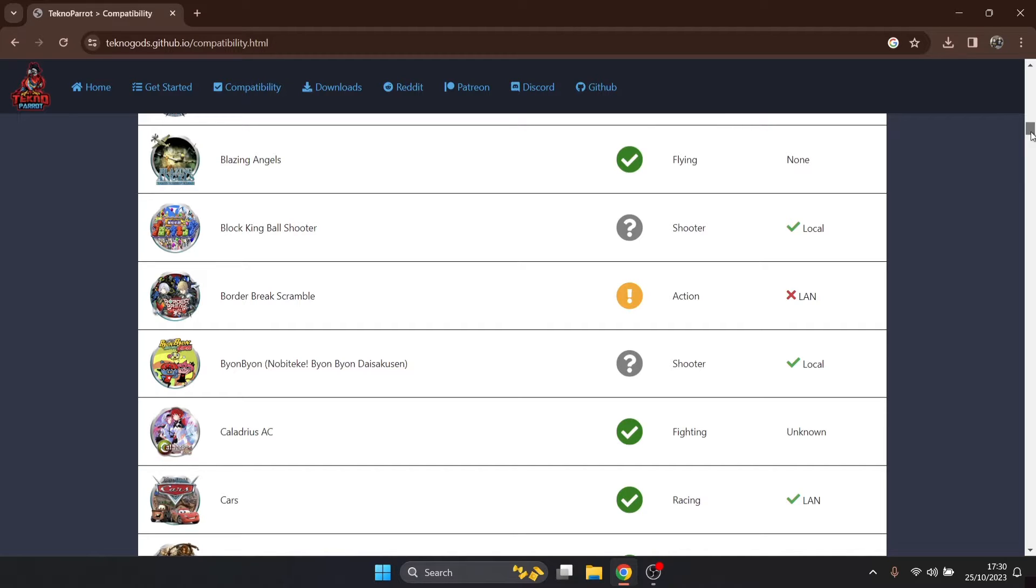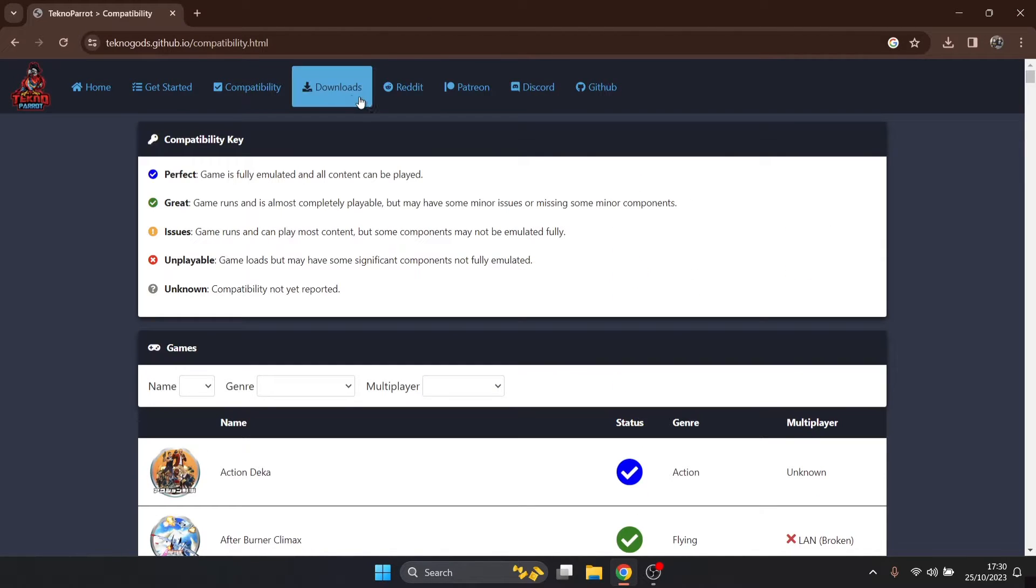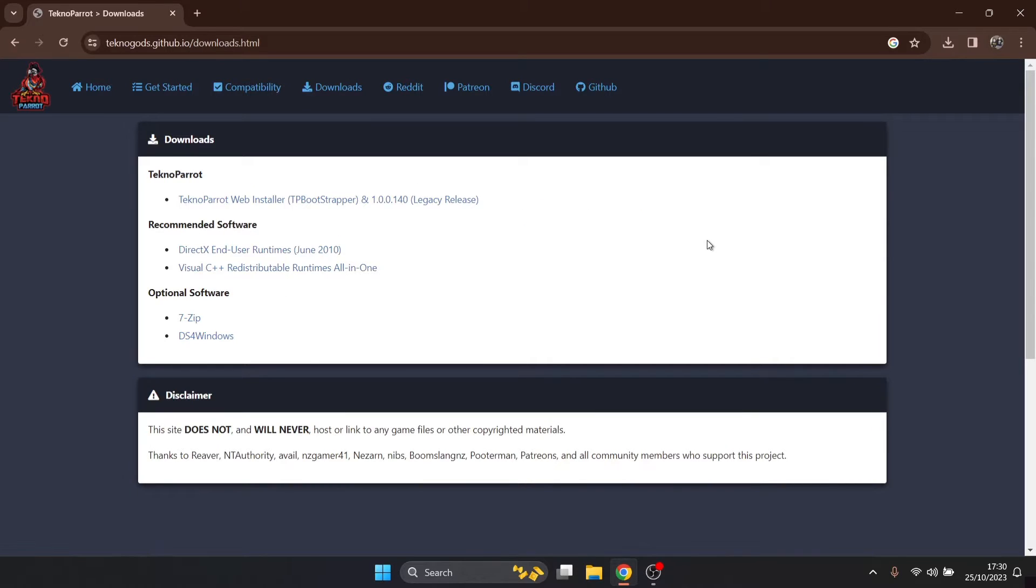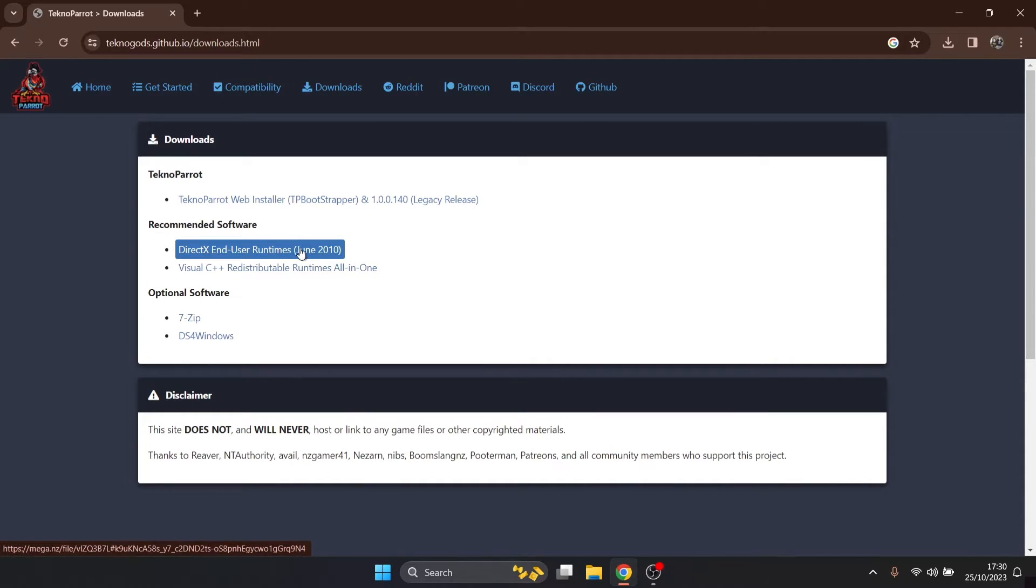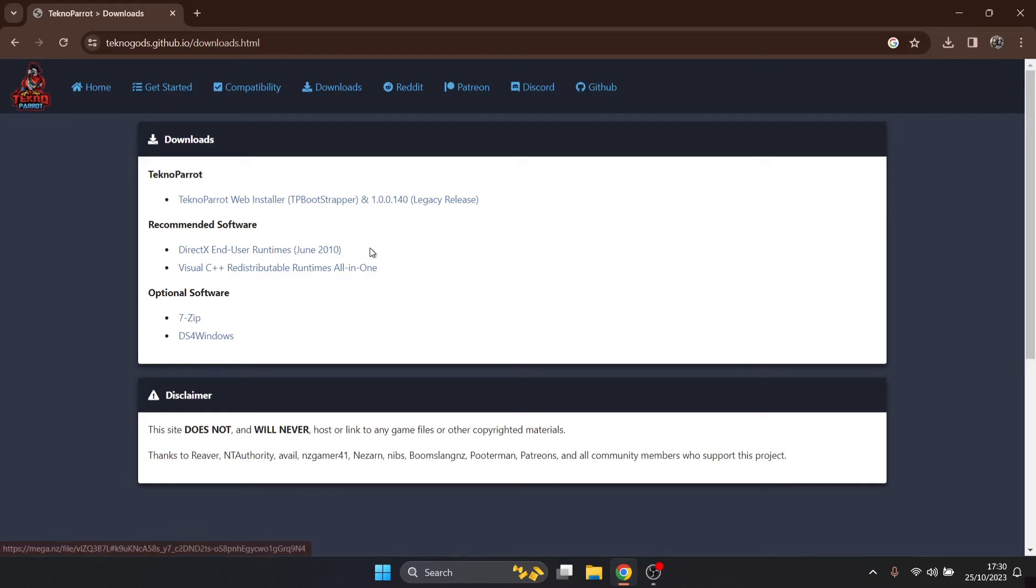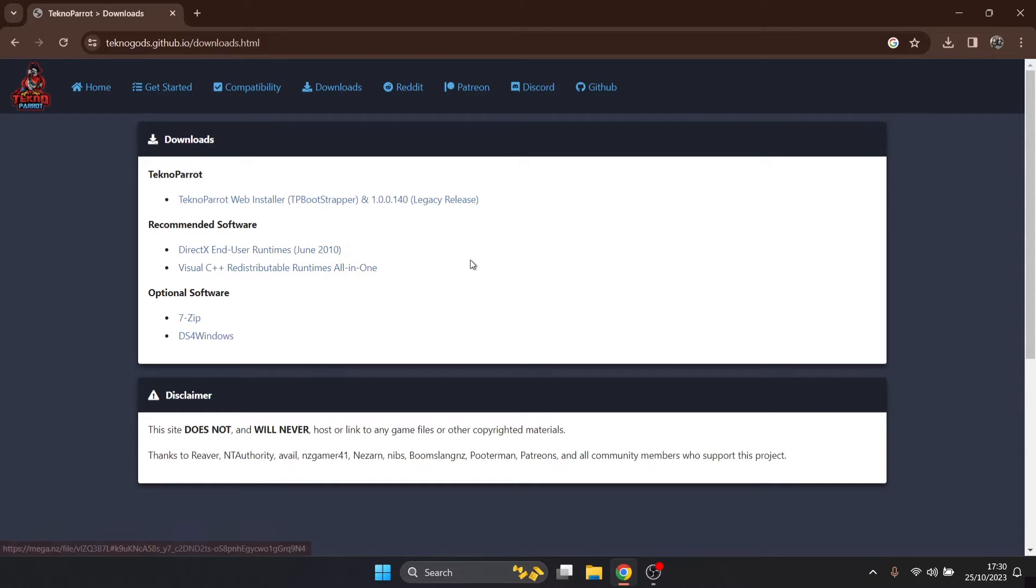We're gonna go to downloads and actually download this now. Once we get to the download section, if you don't have DirectX end user runtimes then you need to install this, and you also need to install Visual C++.